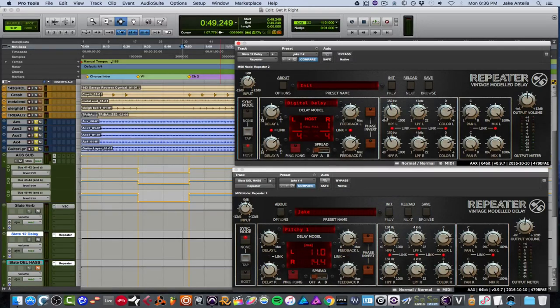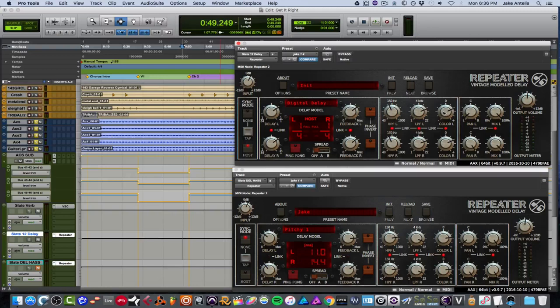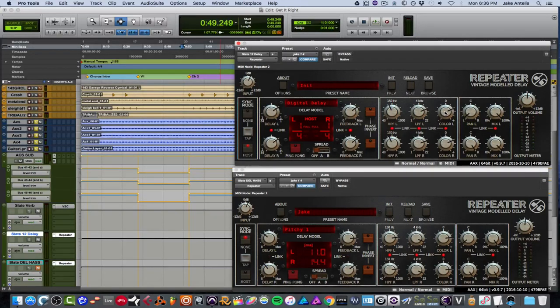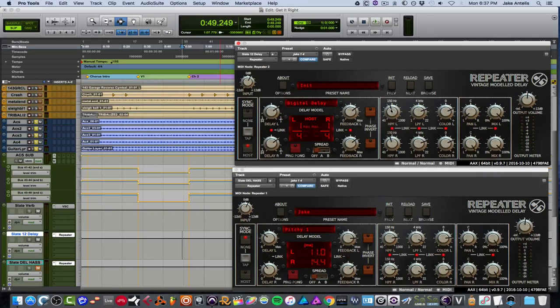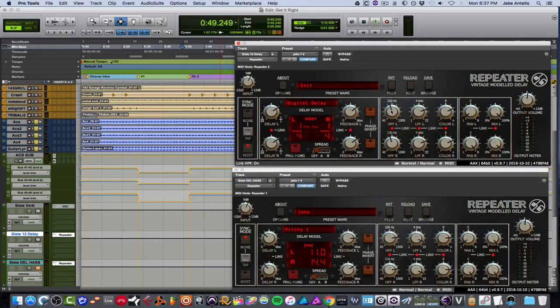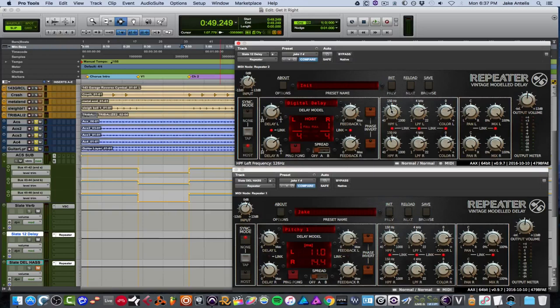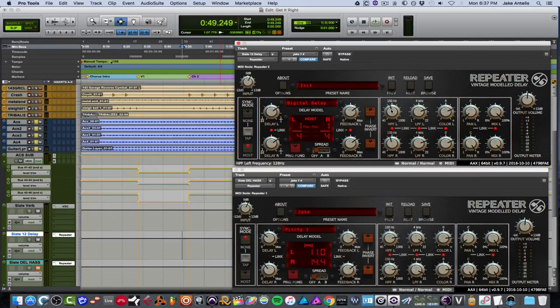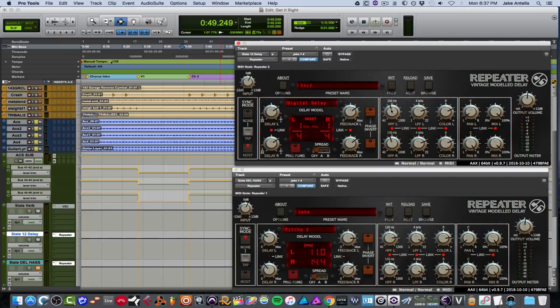Spread is kind of like a phase type thing, which kind of helps it sound wider. And you have two options, A and a B. And right here, you have some filters and color, which is kind of for vibe and a little saturation to kind of color up your delays, essentially. And on the high pass filter left and right, I have them linked. And I have it set to basically cut 126 hertz on the delay.